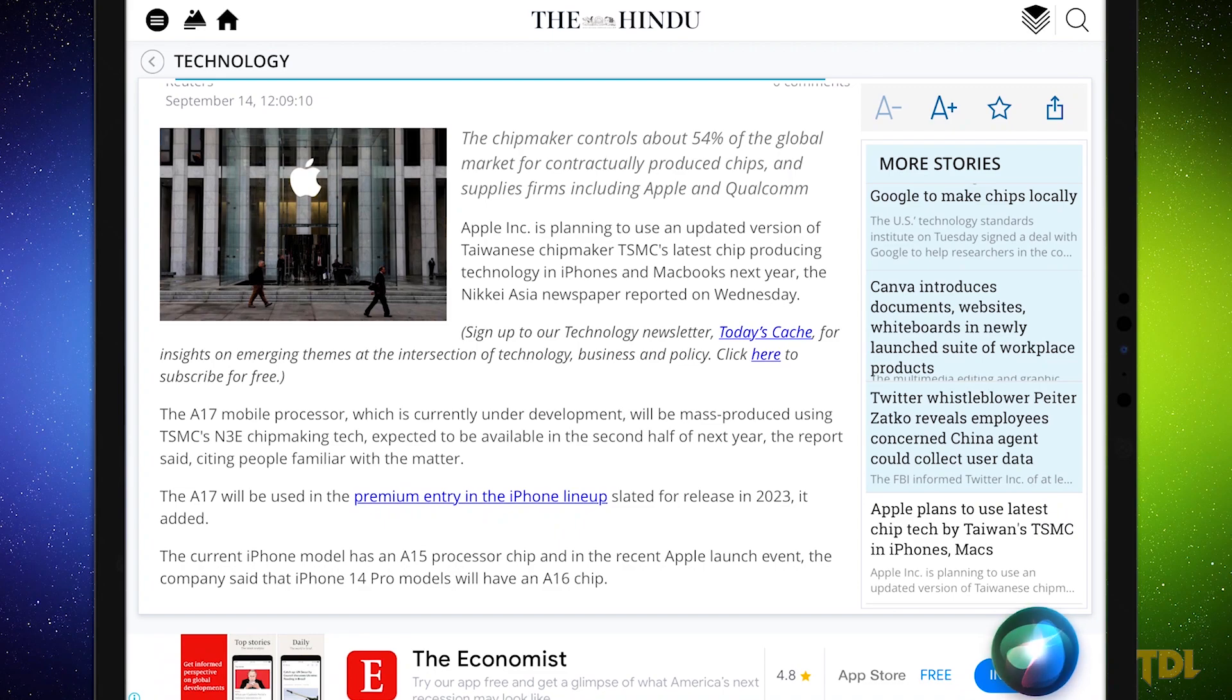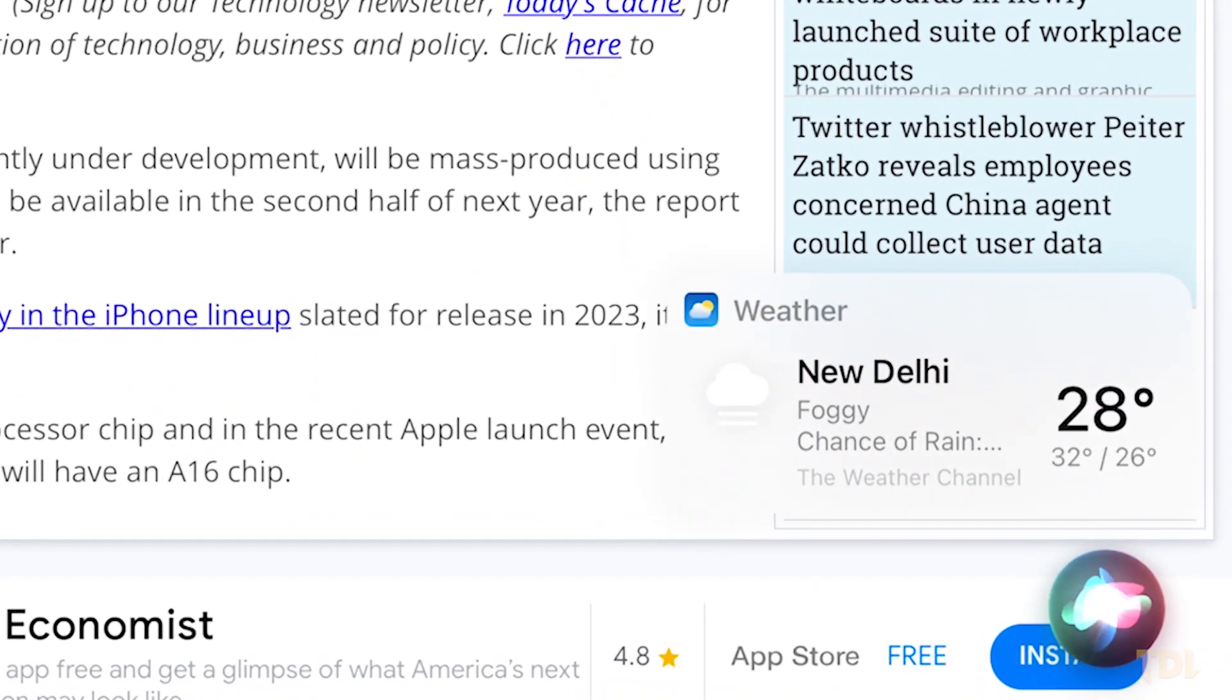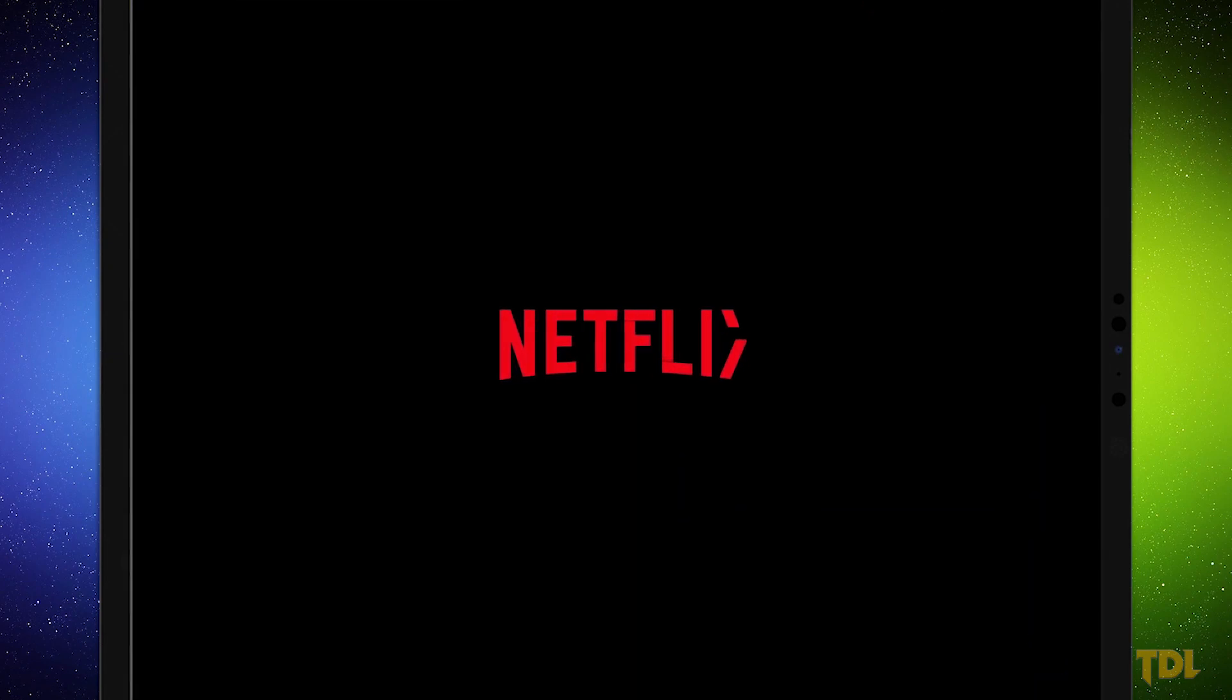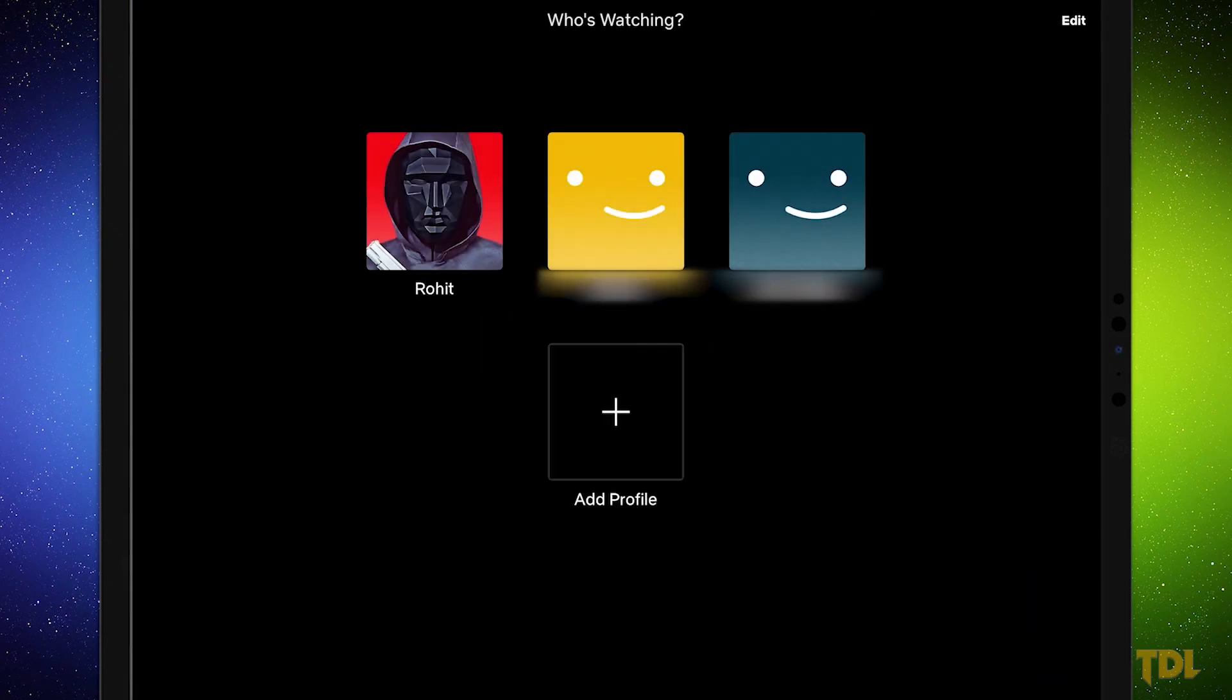While many people are familiar with the standard Siri commands like checking the weather, open a certain app, set up a timer, many new functions are taught to Siri regularly that you might not be aware of.